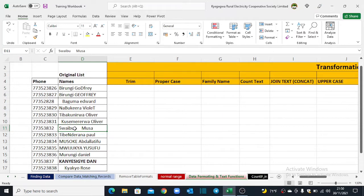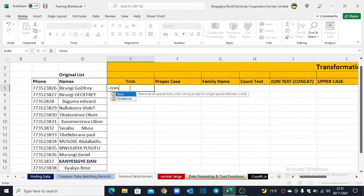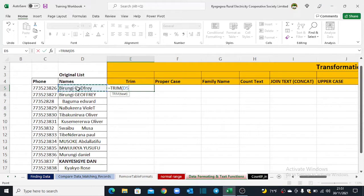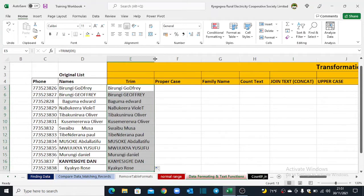In our first example, we shall remove all these unnecessary spaces. We start inputting our formula, which is equals TRIM — TRIM trims off all unnecessary spaces from this name. Hit Enter and then we can double-click to send this formula down.